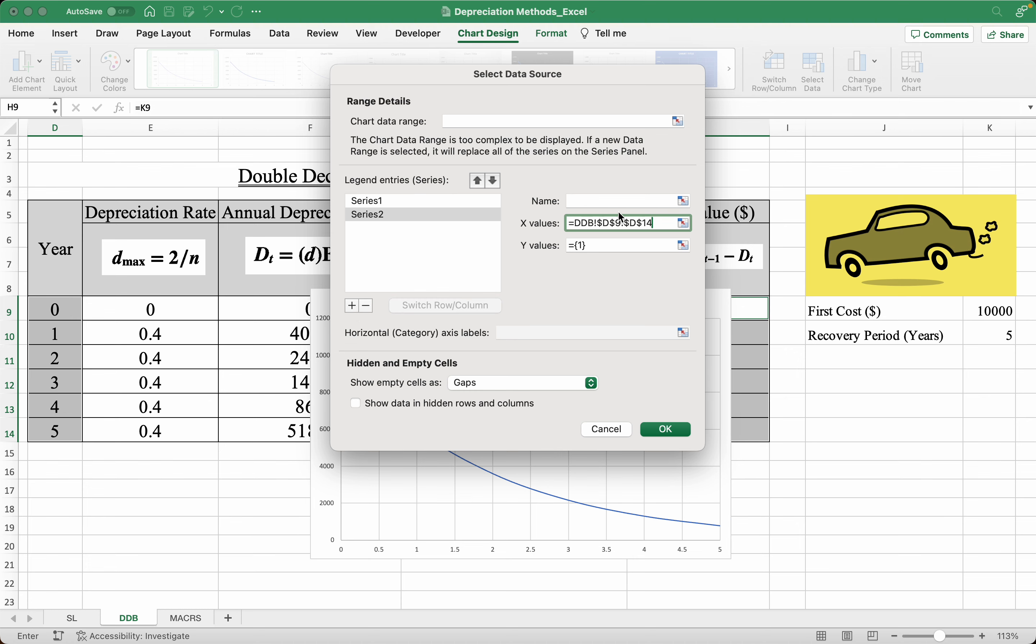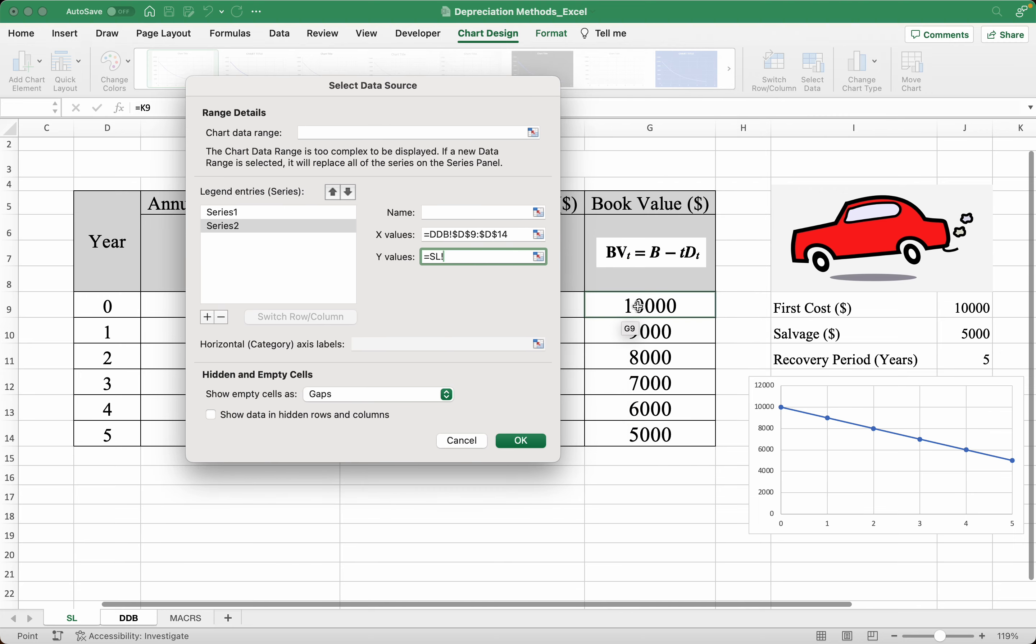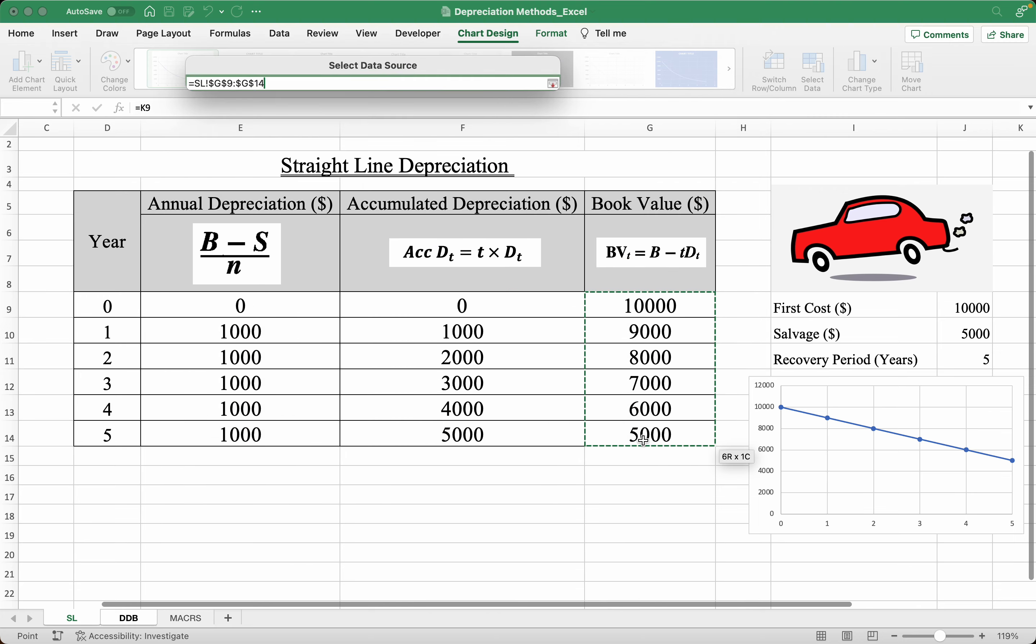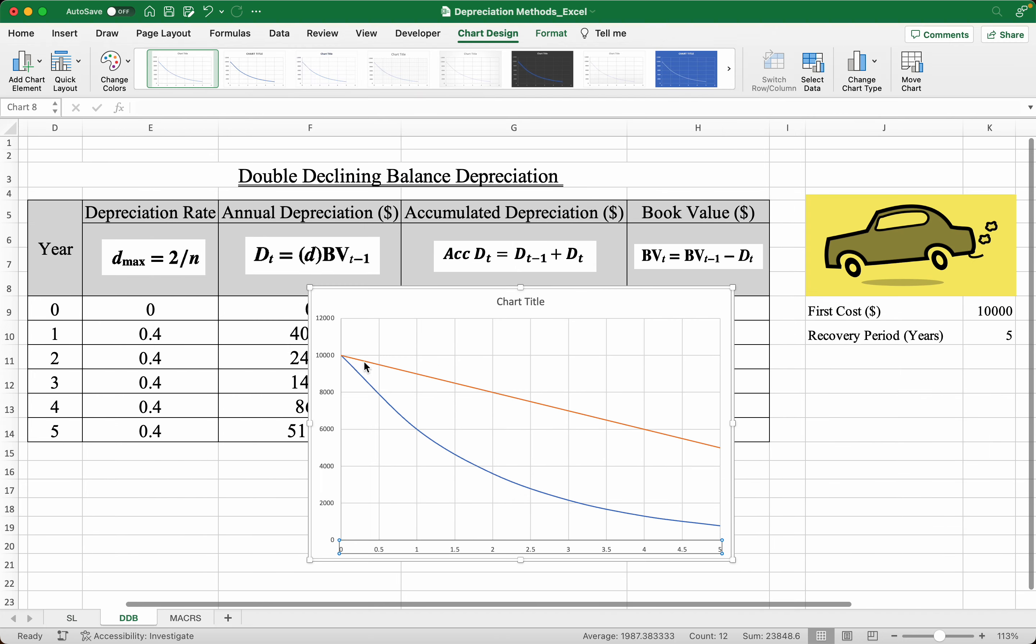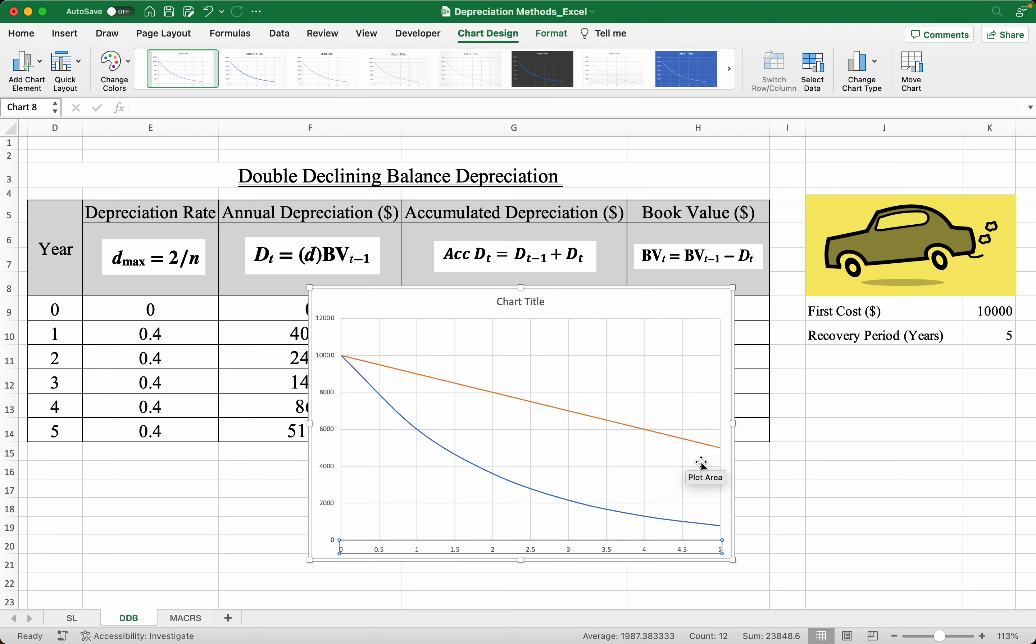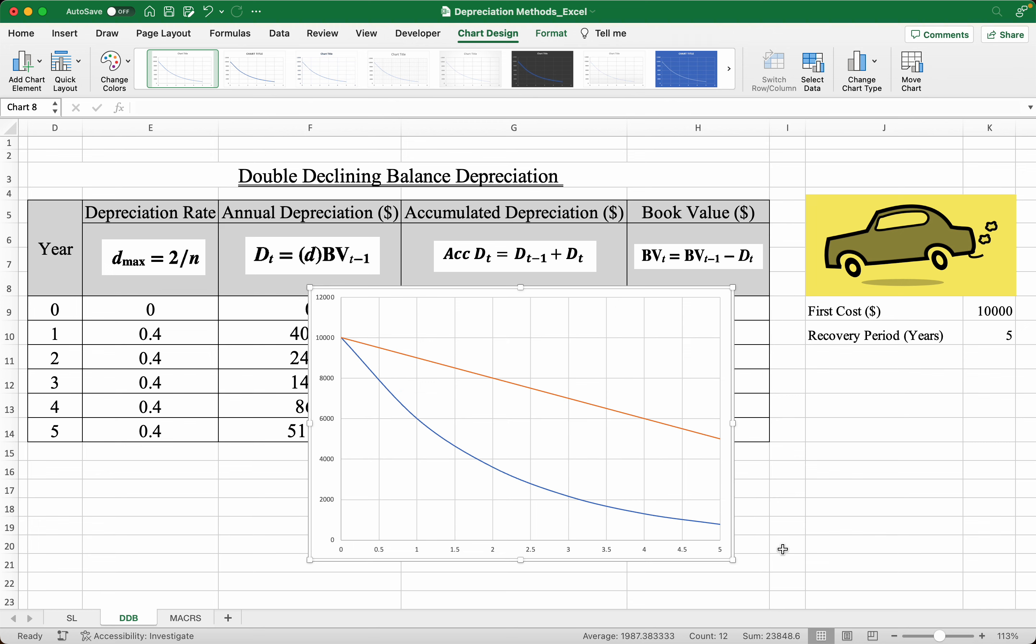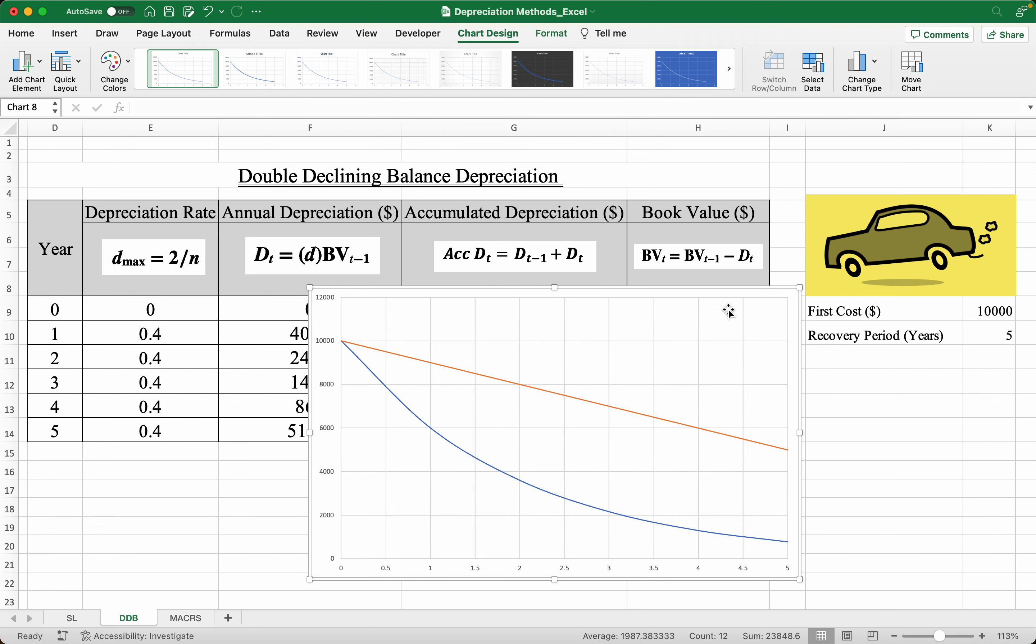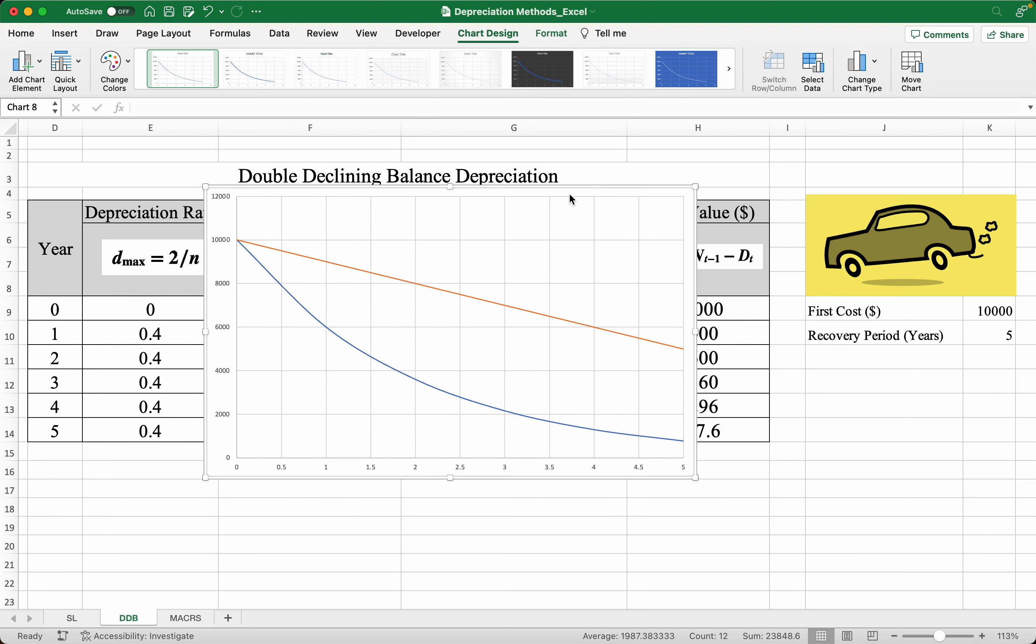Let's take the values from this problem to produce this graph. So here we have our straight line depreciation and our double declining balance depreciation. And just by looking at the graph, we know that the DDB method is much more effective in depreciating the car because it goes much faster.